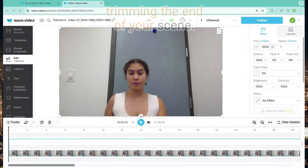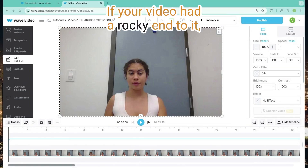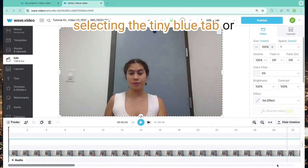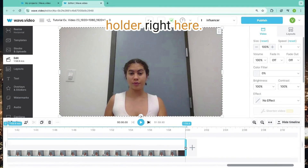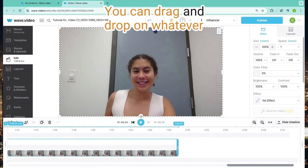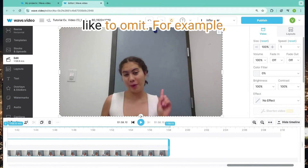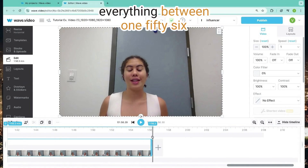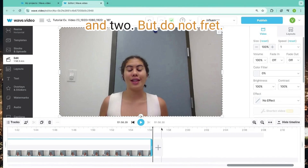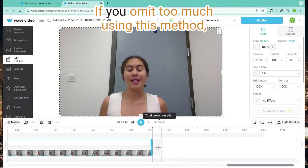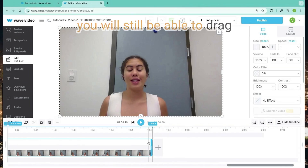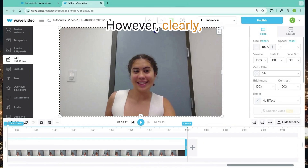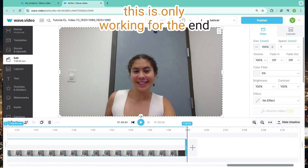Trimming the end of your scene. If your video had a rocky end to it, you can easily take it off by selecting the tiny blue tab or holder right here. You can drag and drop on whatever parts of the video you would like to omit. For example, I'm going to stop it right at 1:56, getting rid of everything between 1:56 and 2 minutes. But do not fret — if you omit too much using this method, you will still be able to drag it back in the other direction and recover everything you might have lost. However, this is only working for the end of your video.